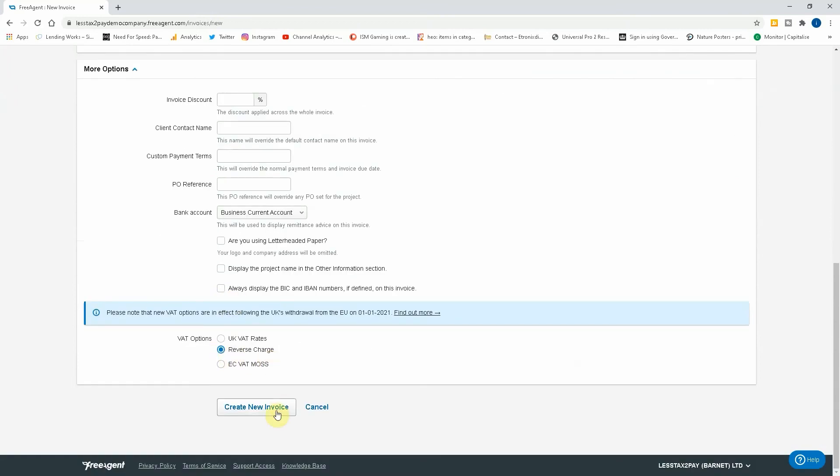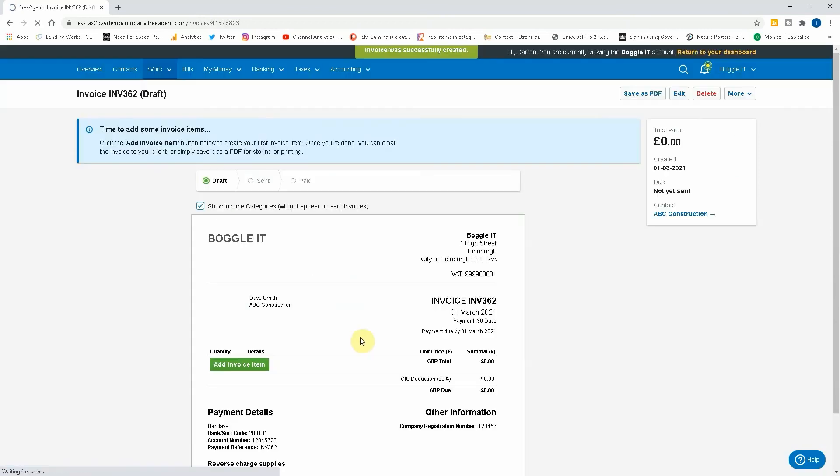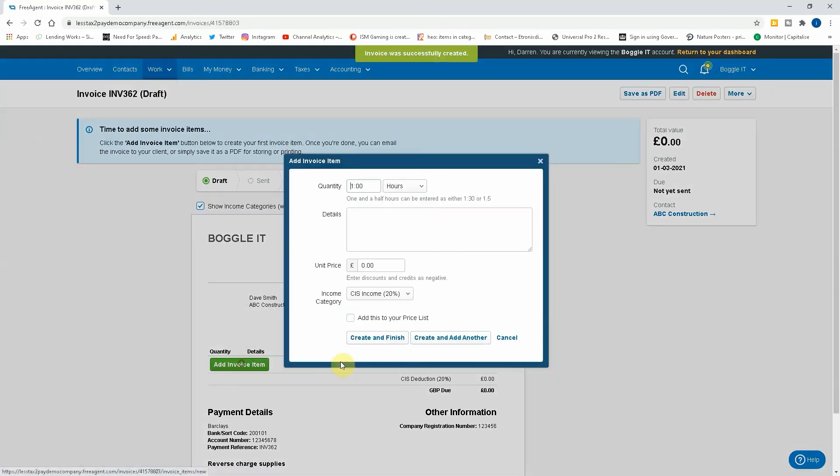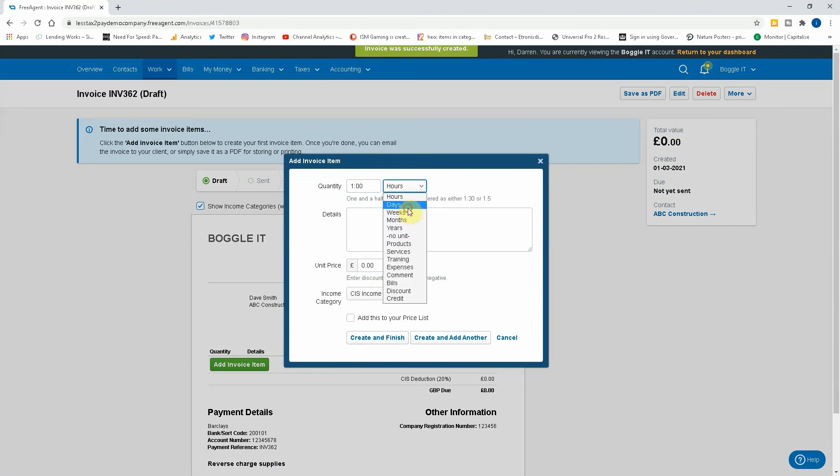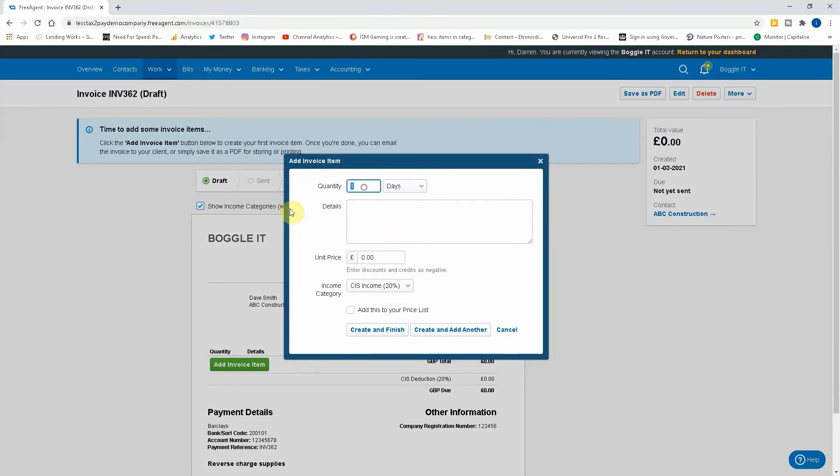So if we create a new invoice, then we add an item and we say days, five days. Okay, so we do five days labor, but then we need to add some extra text when you're typing.